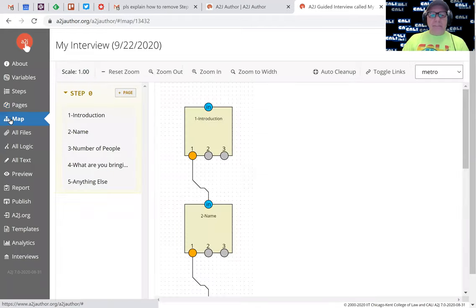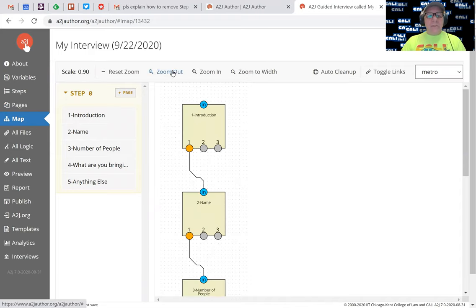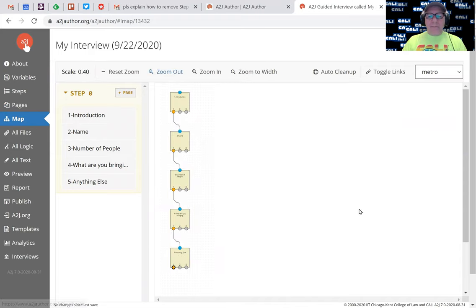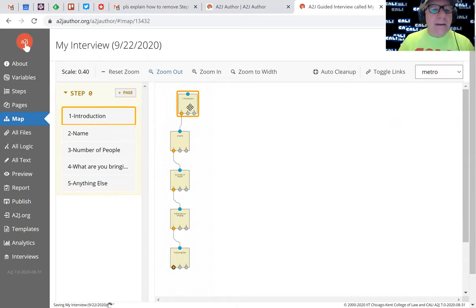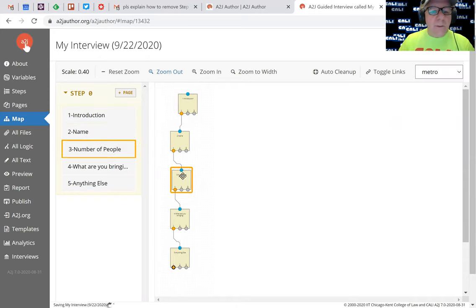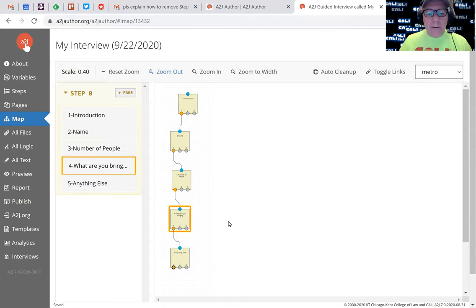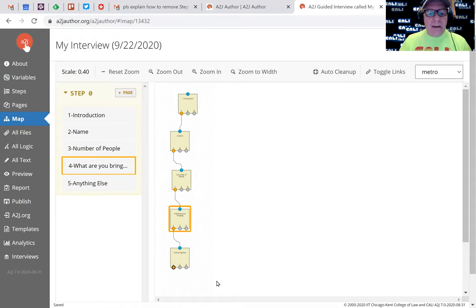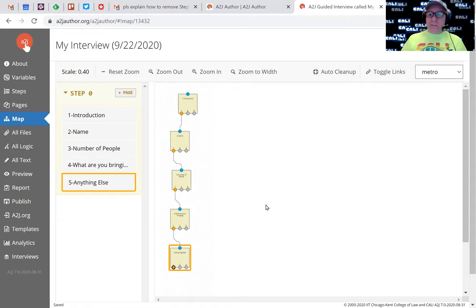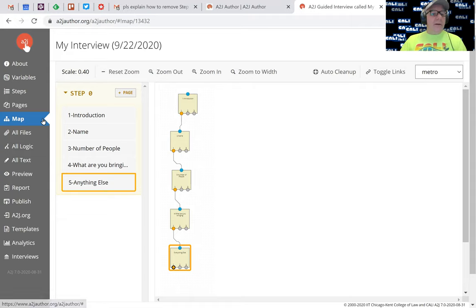Actually there's a faster way to do this, so let me quickly show you that. I'm going to hit the map button. It builds a map. I can zoom out and see if all of my things are linked. What I've got is introduction going to name, going to number of people, going to what are you bringing, and going to anything else. Good. That map feature is relatively new, like only in the last month or so, but we know that that works.